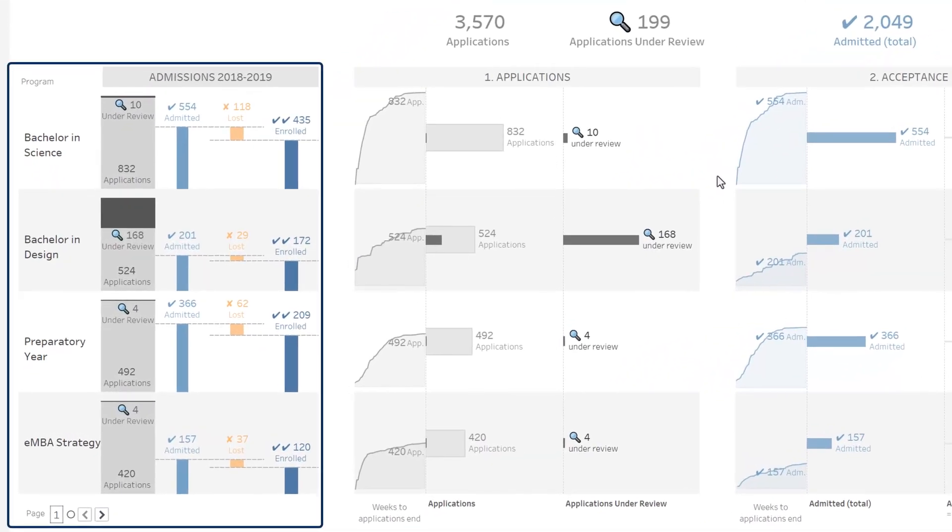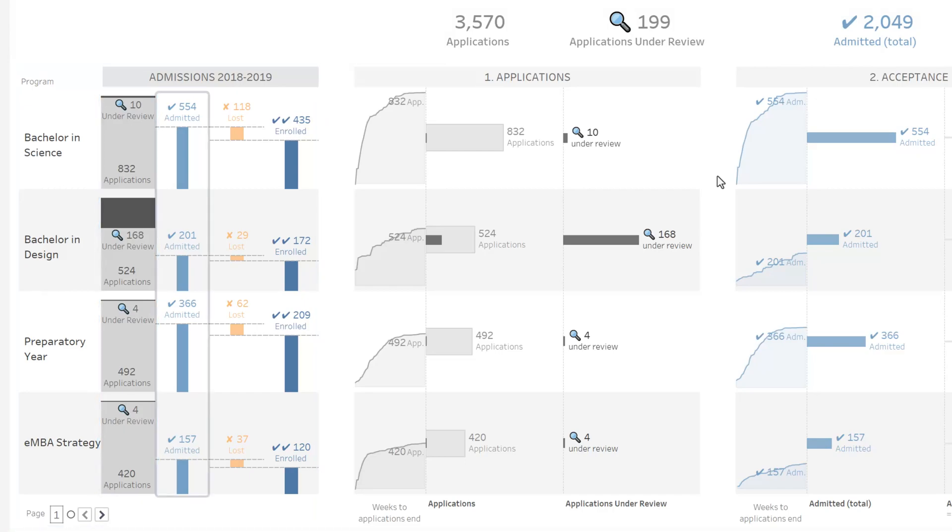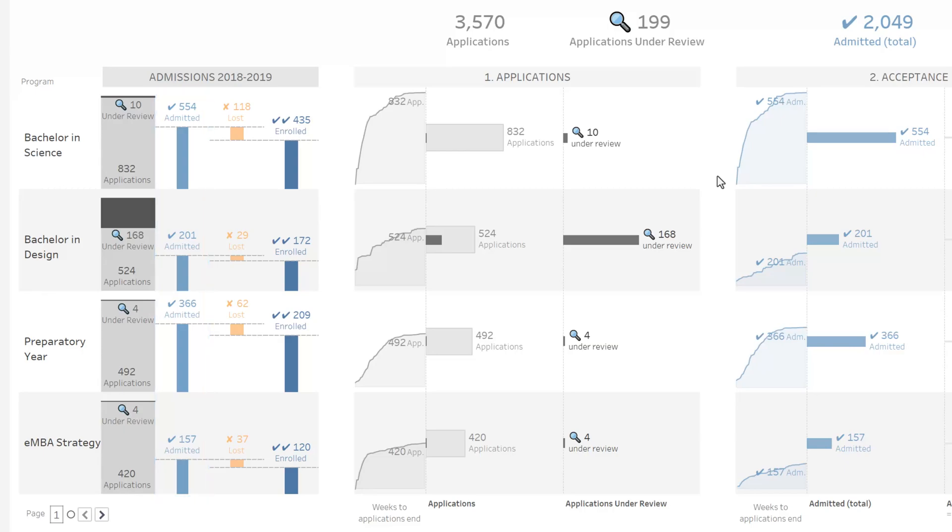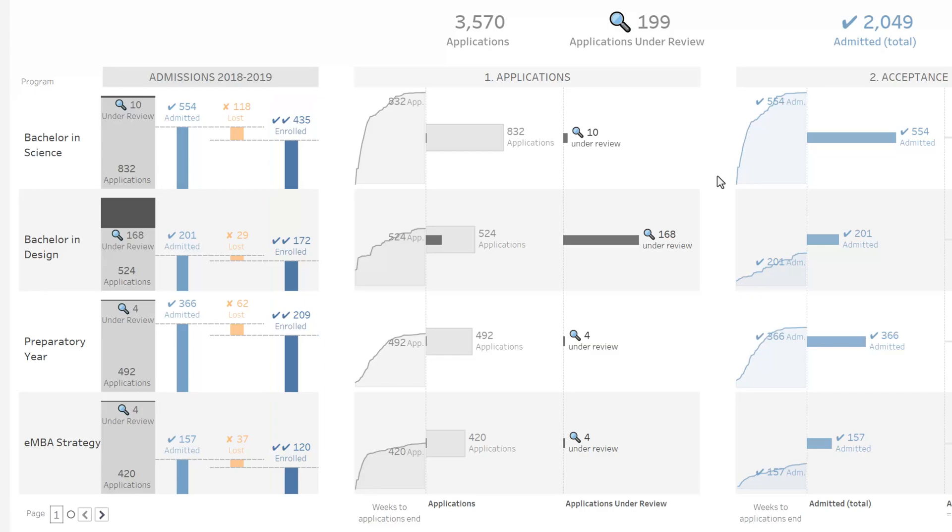The Executive Summary is composed of four sections. On the left are your top programs with an overview of the admissions process for each: applications, admitted candidates, lost candidates, and enrolled students. You can then delve deeper into each stage of the admissions process.